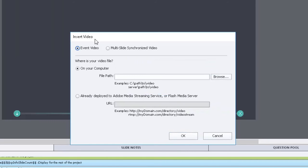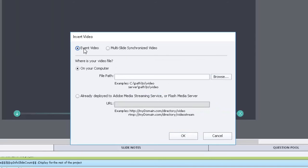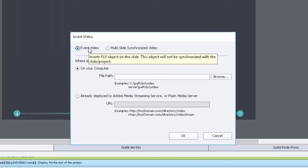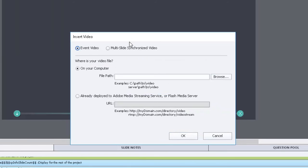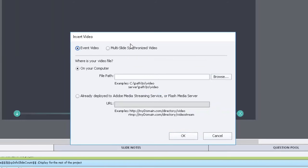And in fact if you hover over the names, you get a pretty good description of what these video types are. So event video will insert FLV object onto the slide, this object will not be synchronized with the slide or project. So that's important to note. So closed captioning won't work, navigation controls other than what's built into event video will not control the video.